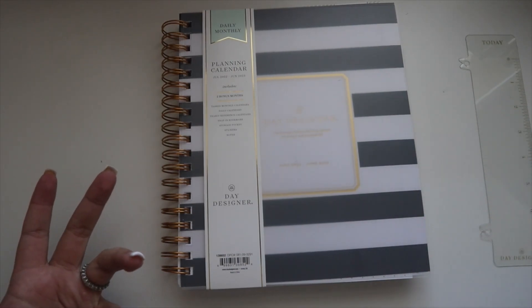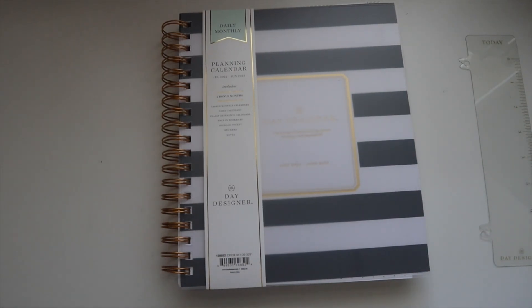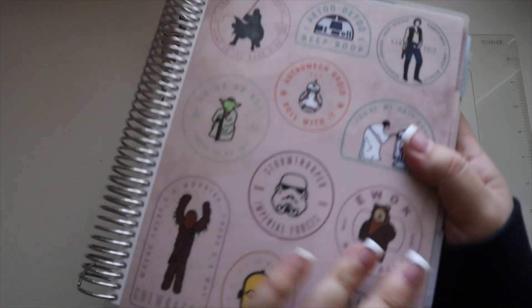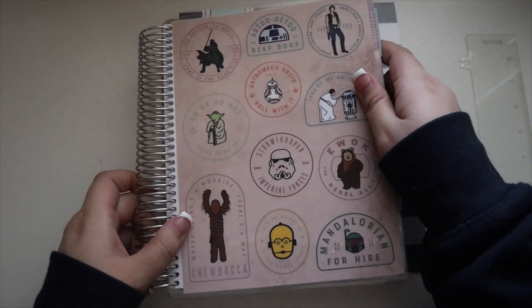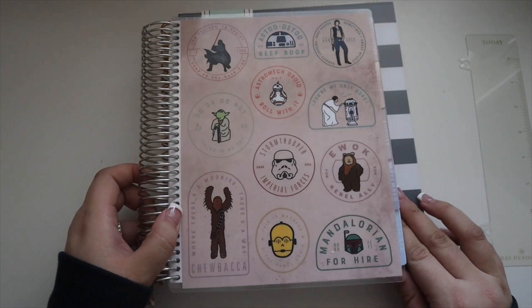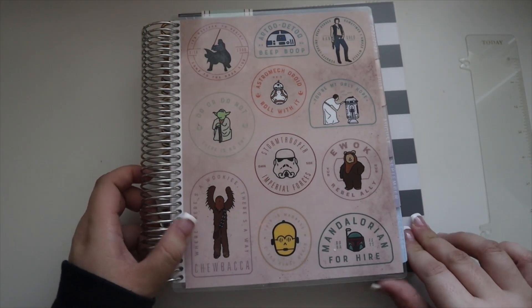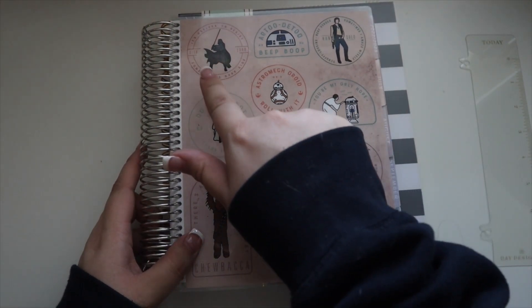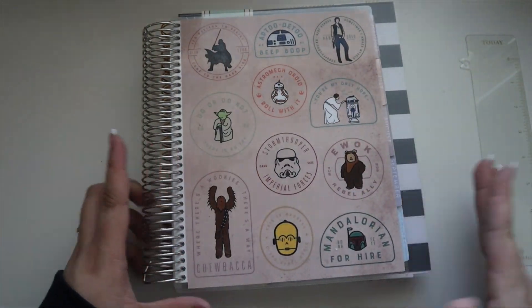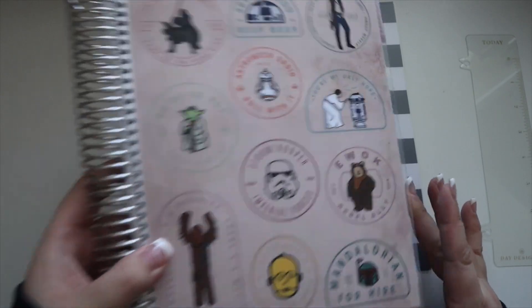Smaller than a letter, a little bit bigger than an Erin Condren planner. Let me actually grab my hourly for reference. Just slightly larger. Erin Condren planners are seven by nine, so for comparison.